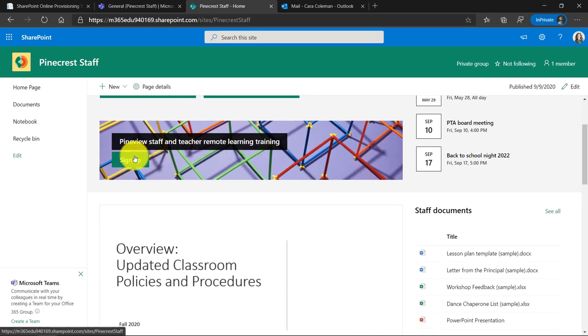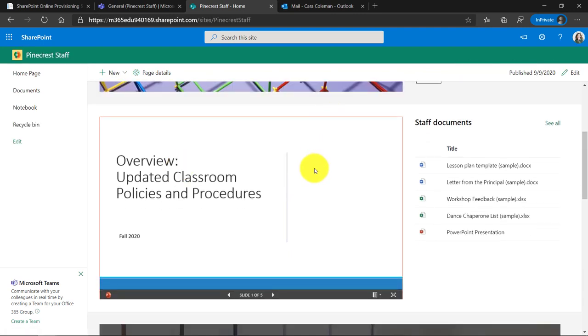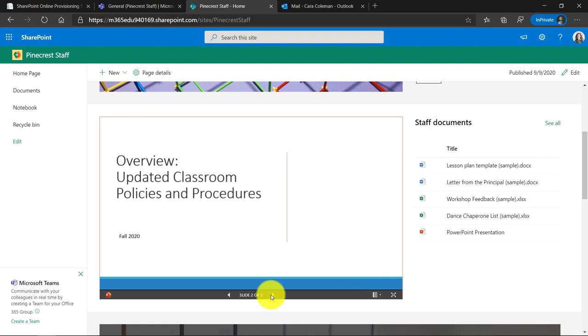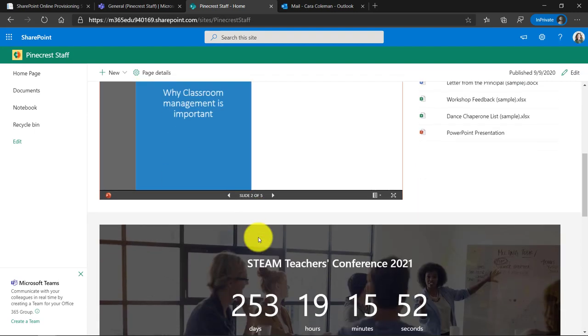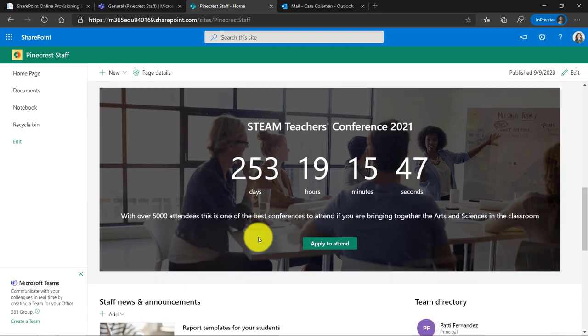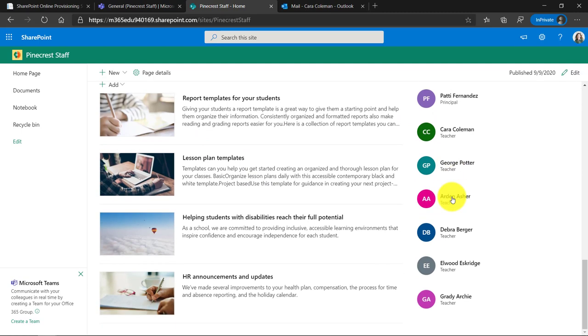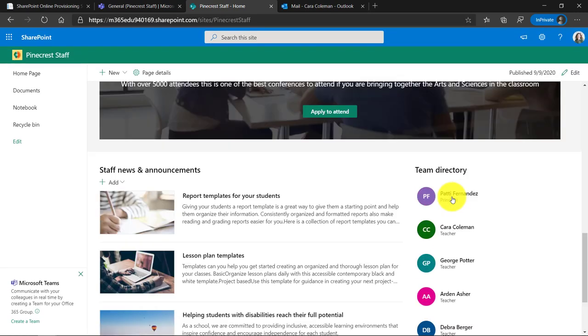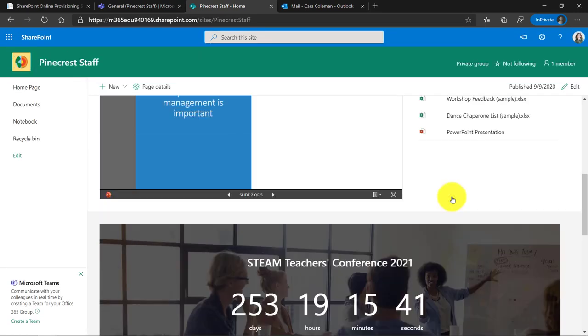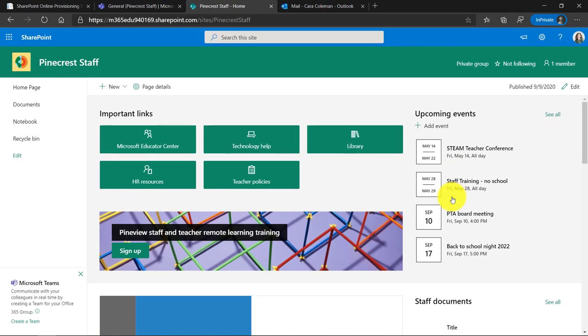Place where you might want to sign up, put a form in here, highlights a PowerPoint deck. This is embedded. Here's my documents over here. This is interactive. It even has a little countdown. Maybe there's a conference coming up and this is a little countdown web part and you have staff news and announcements, even a team directory. So all of this was automatically created in a template.